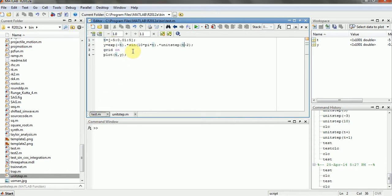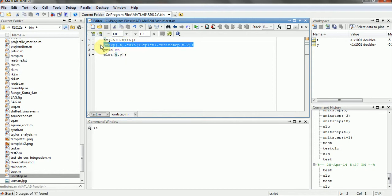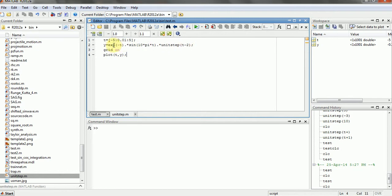Here's a small code again, another function in which we will define t equals minus 5 to 5 with an increment of 0.01. And here's my function. So as you can see here I'm using genostep function and this genostep function is making this all function to start from 2 as t equals 0 and t equals 2.